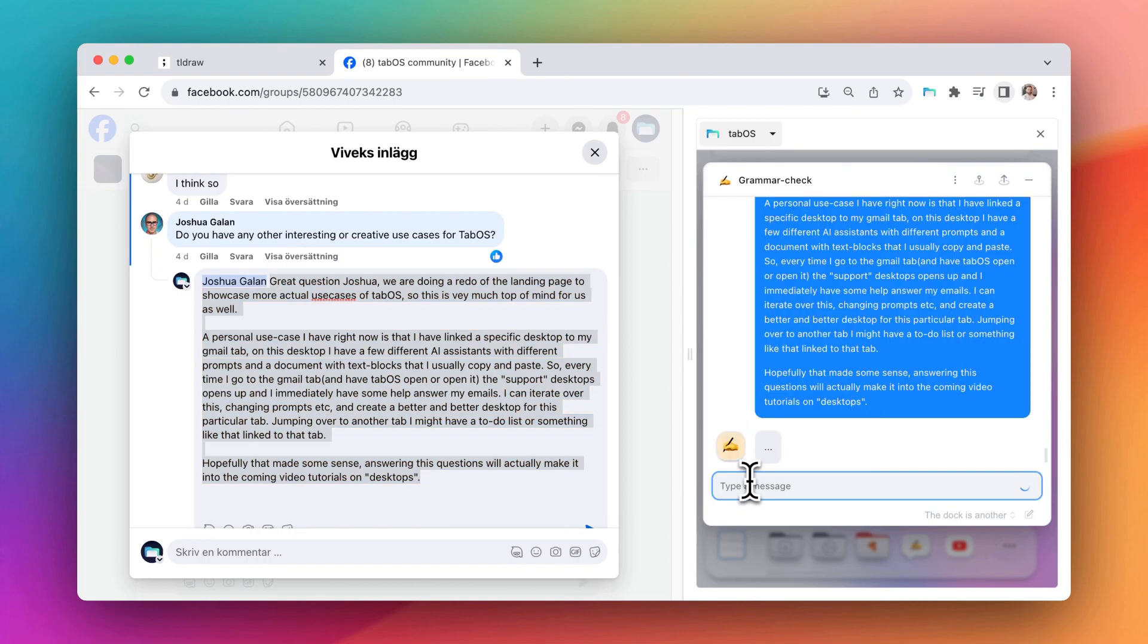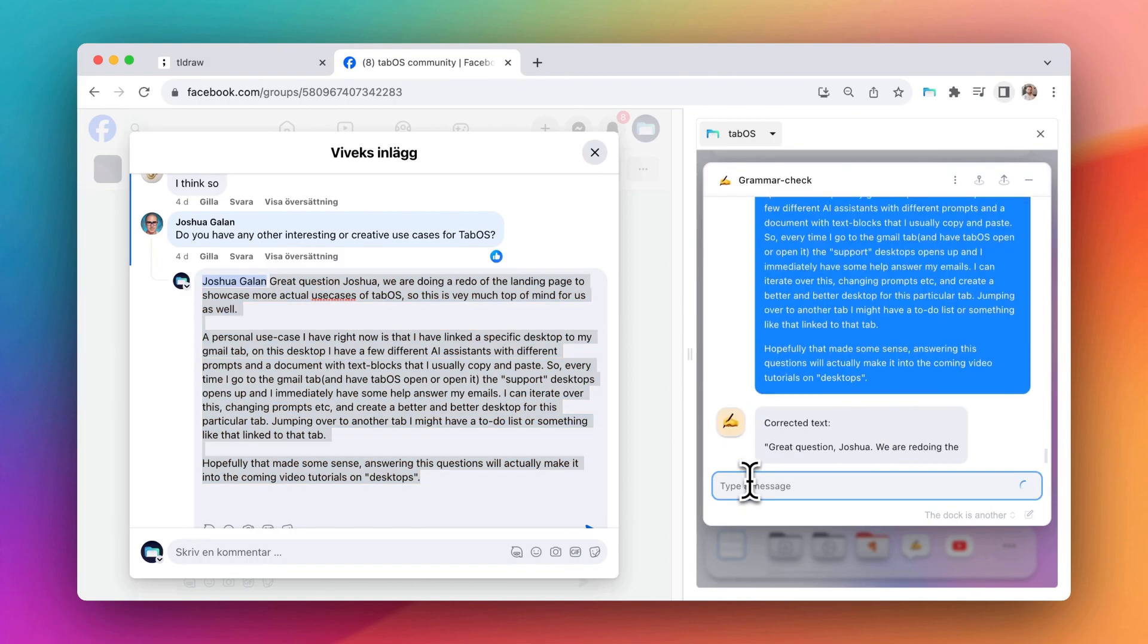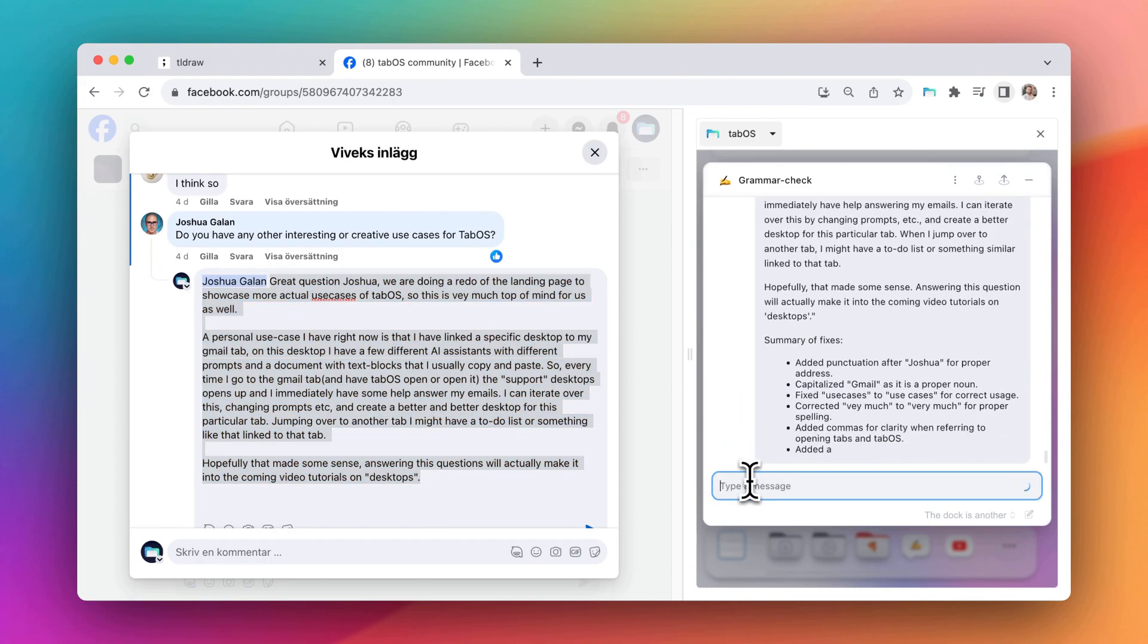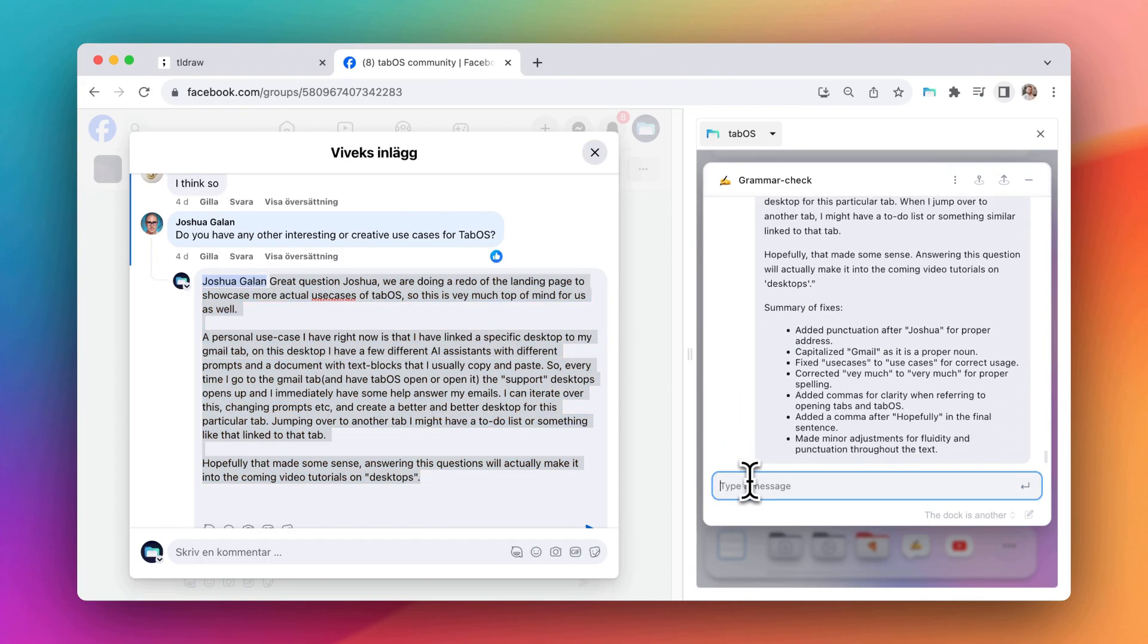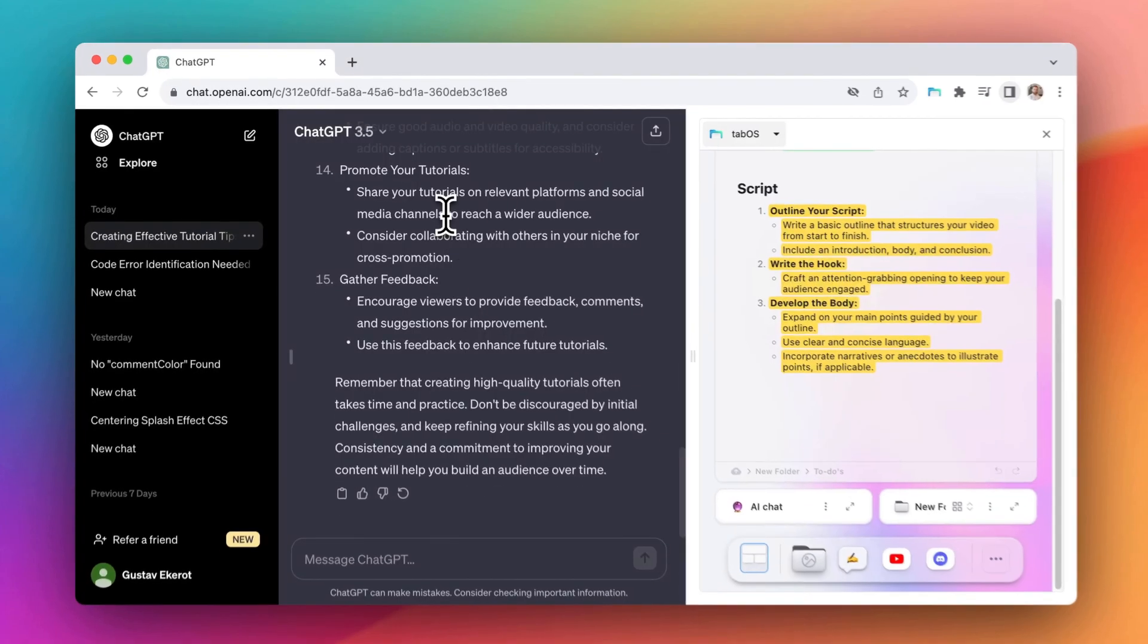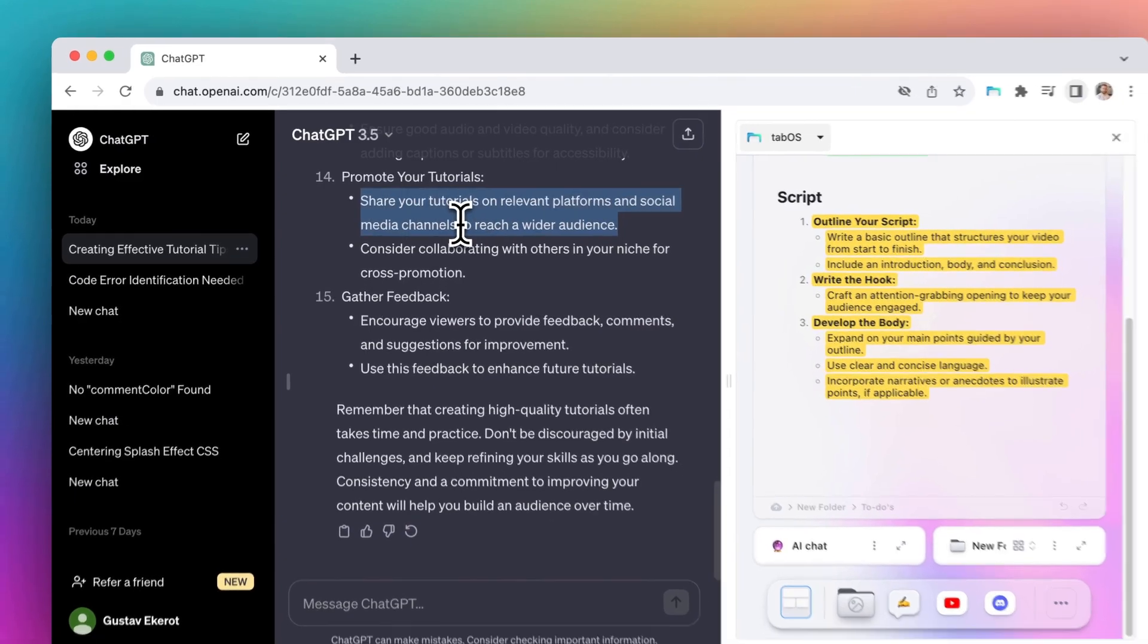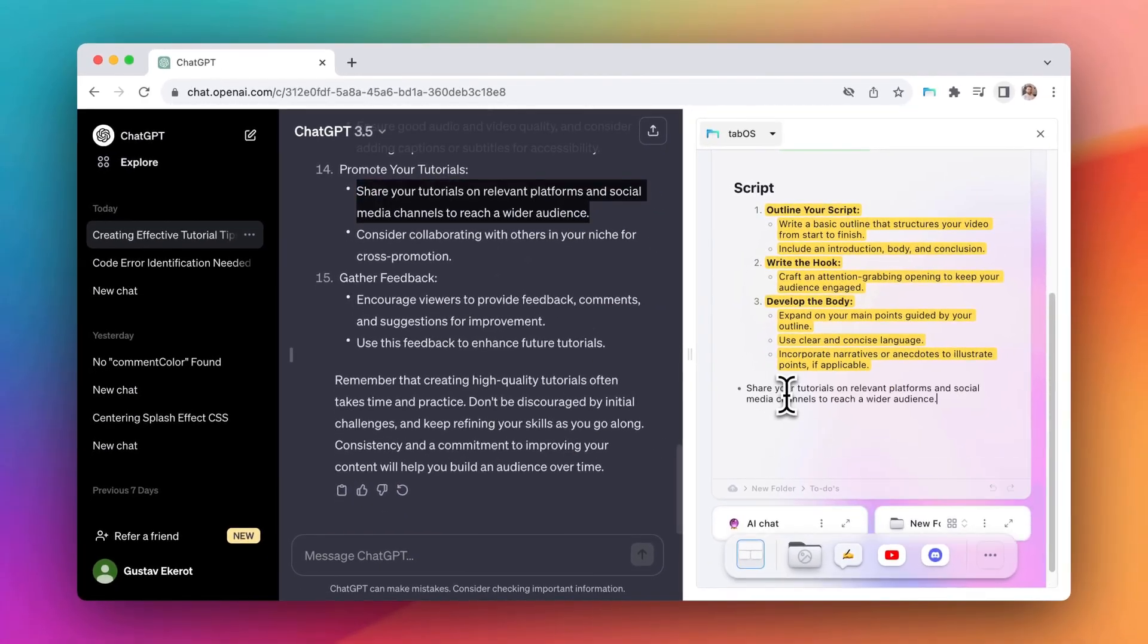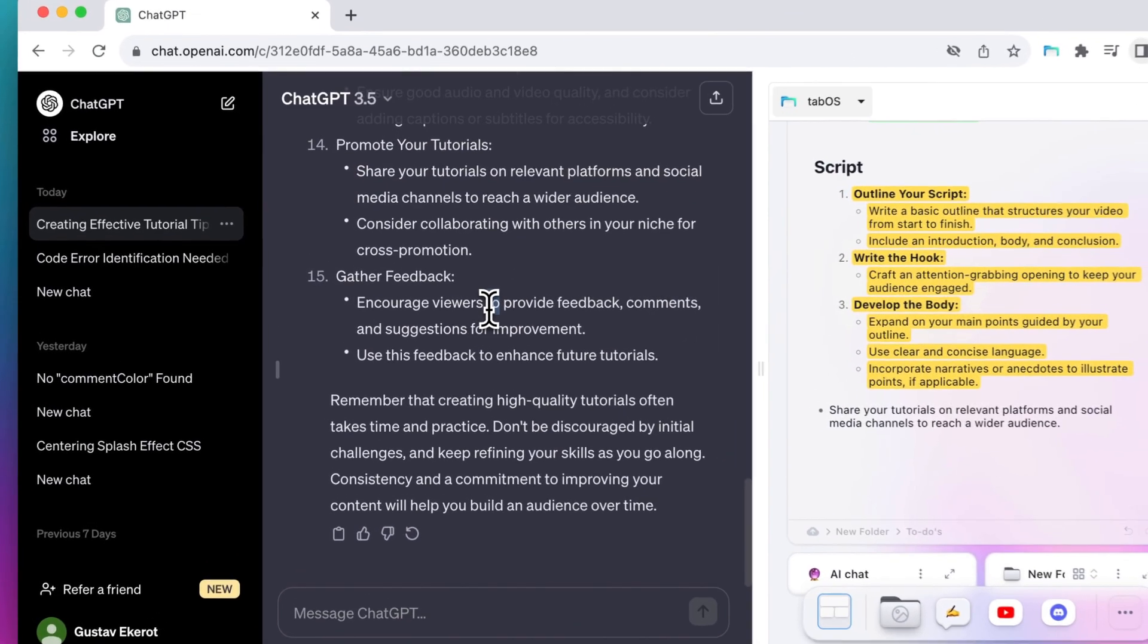Envision the convenience of having your custom AI assistants side-by-side with web apps that don't offer one, and take notes on sites that do.